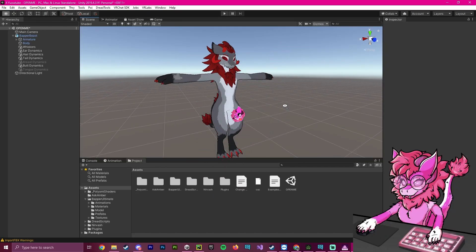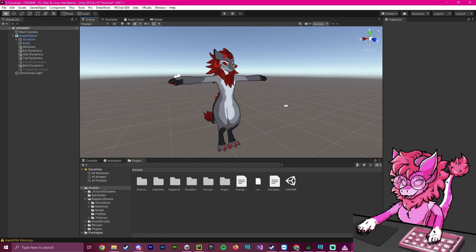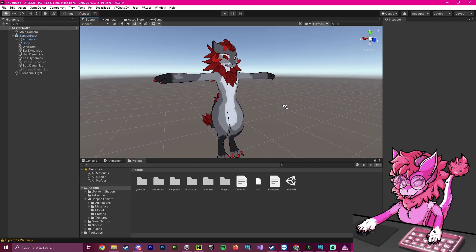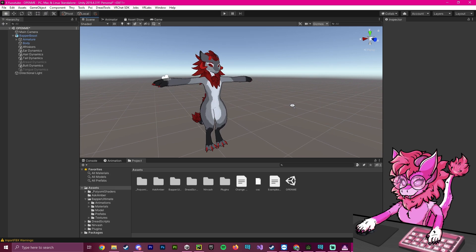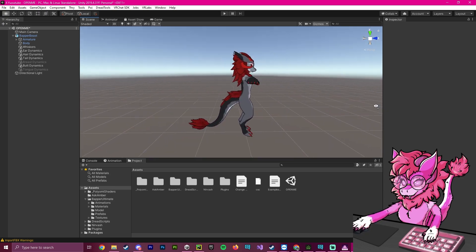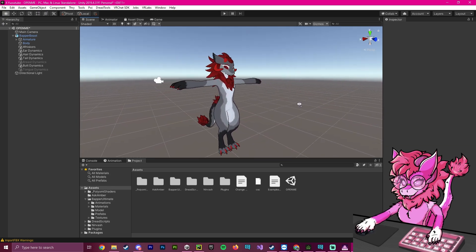Hello, this is Pinky, and this is going to be a tutorial on how to properly animate a material swap on your avatar.